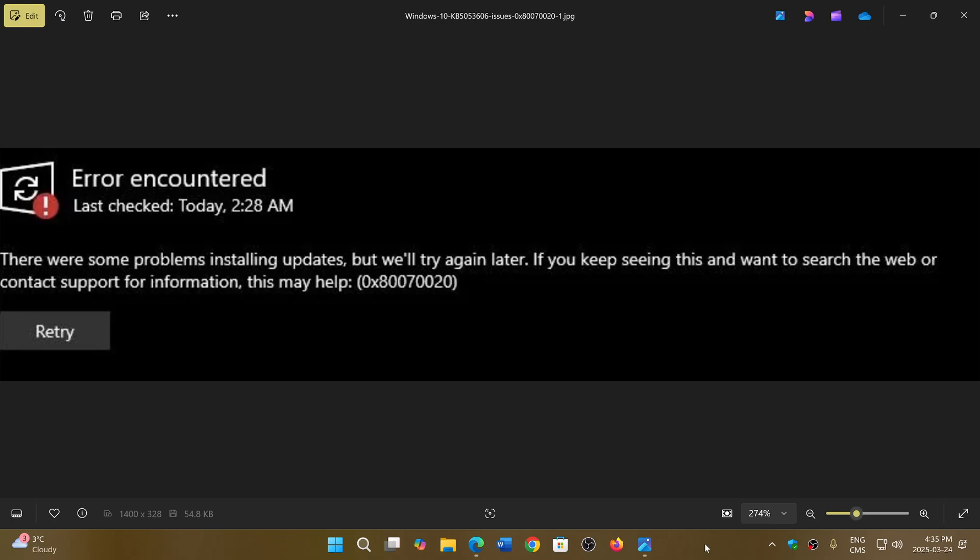Welcome to the Windows Computer and Technology channel. More and more people are reporting issues with the Windows 10 Patch Tuesday updates for March 2025. The updates were pushed on March 11th as the Patch Tuesday security updates, and this is the common error that a lot of people have seen.